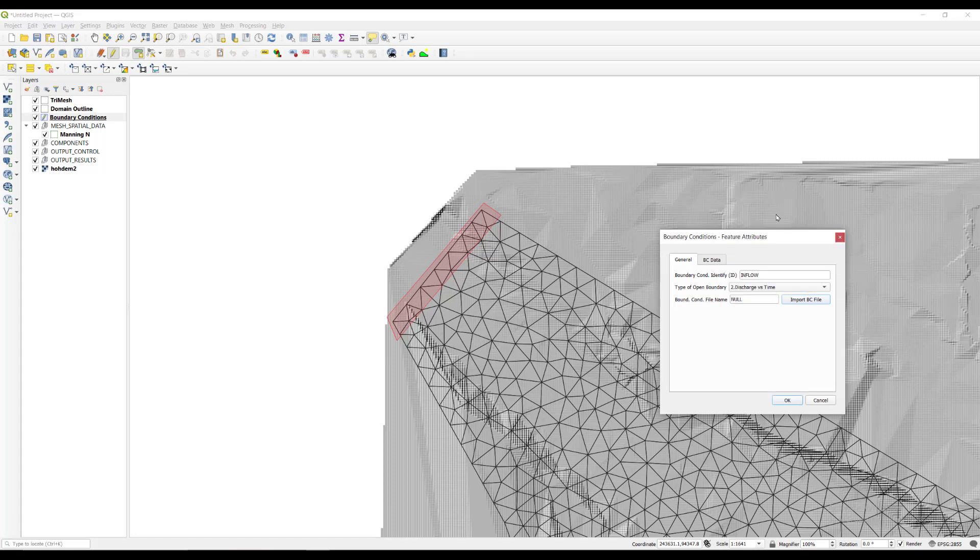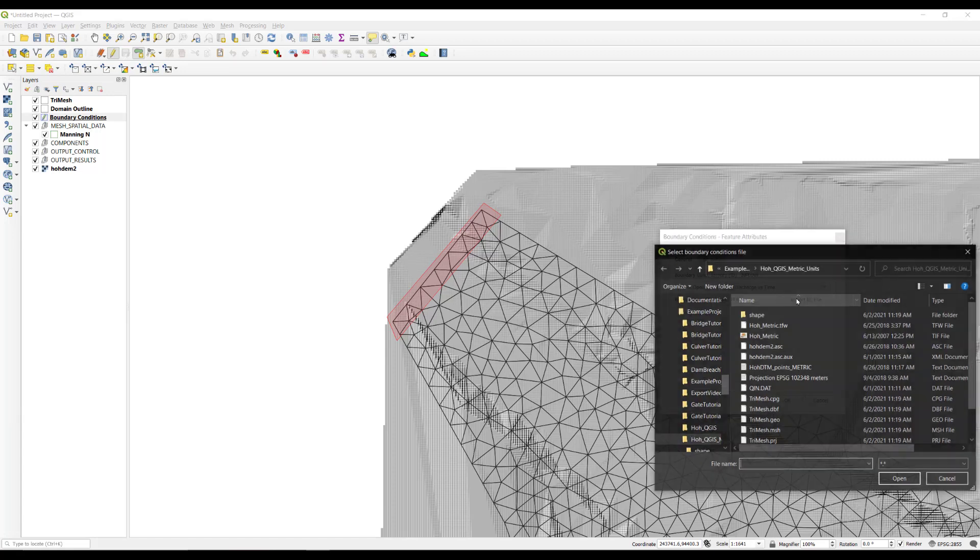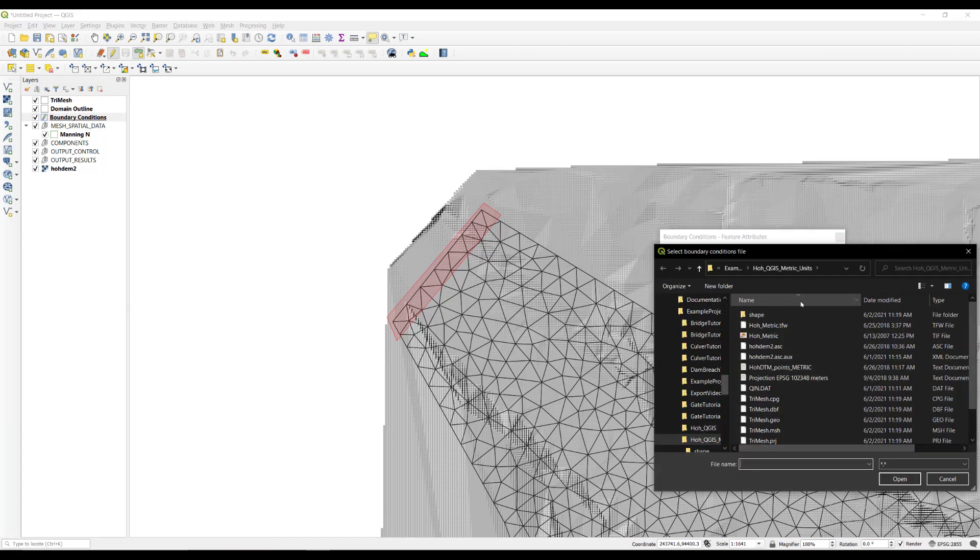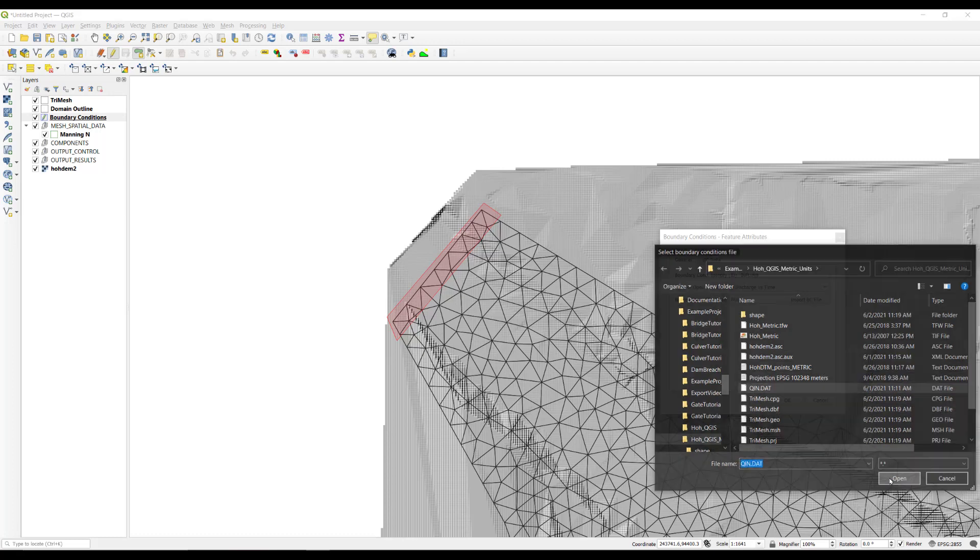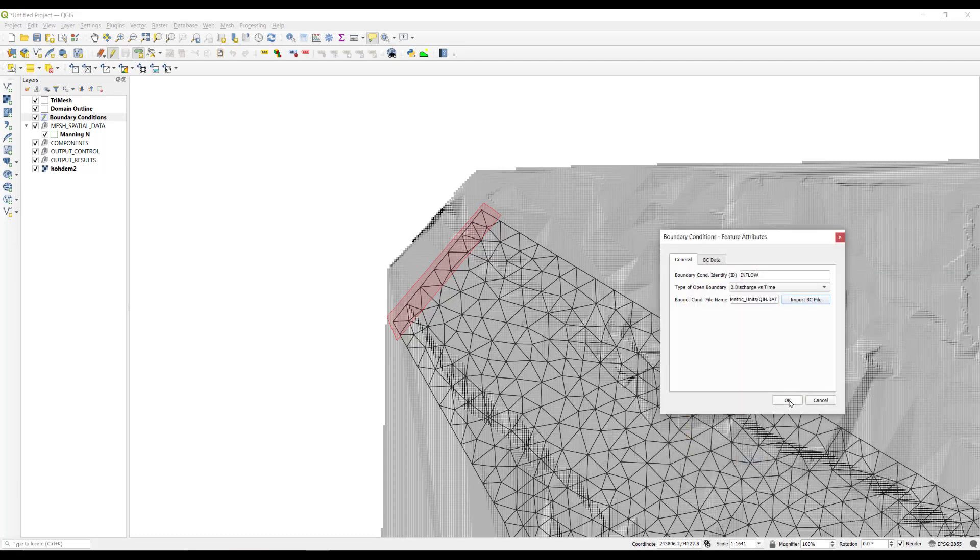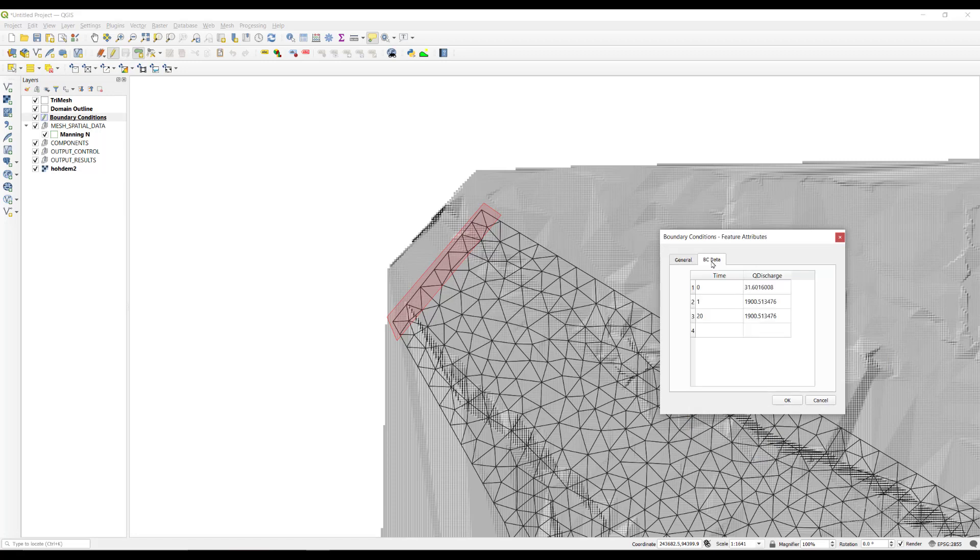In the type of open boundary, select the second option, discharge versus time, and using the import BC file button, search for the qin.dat hydrograph file. Click on the BC data tab to check that the file was loaded correctly.